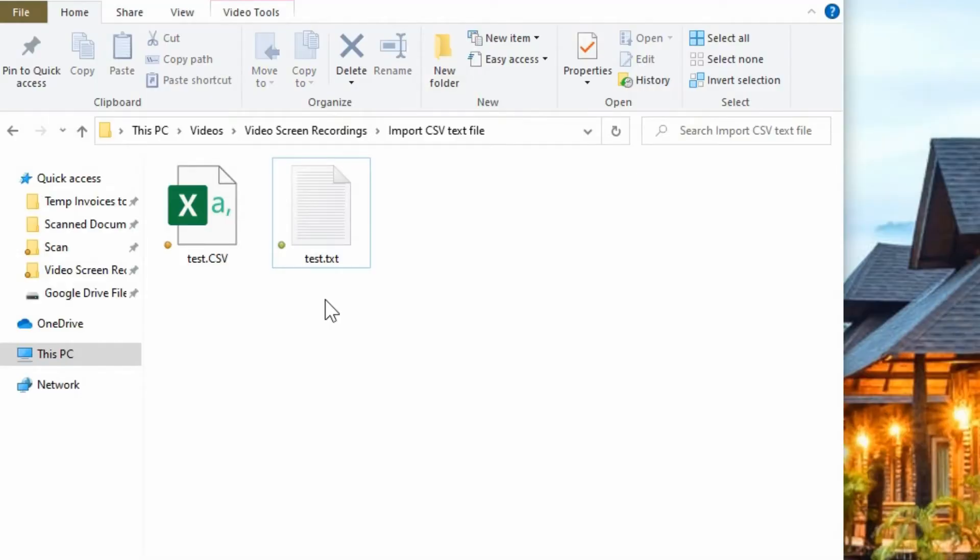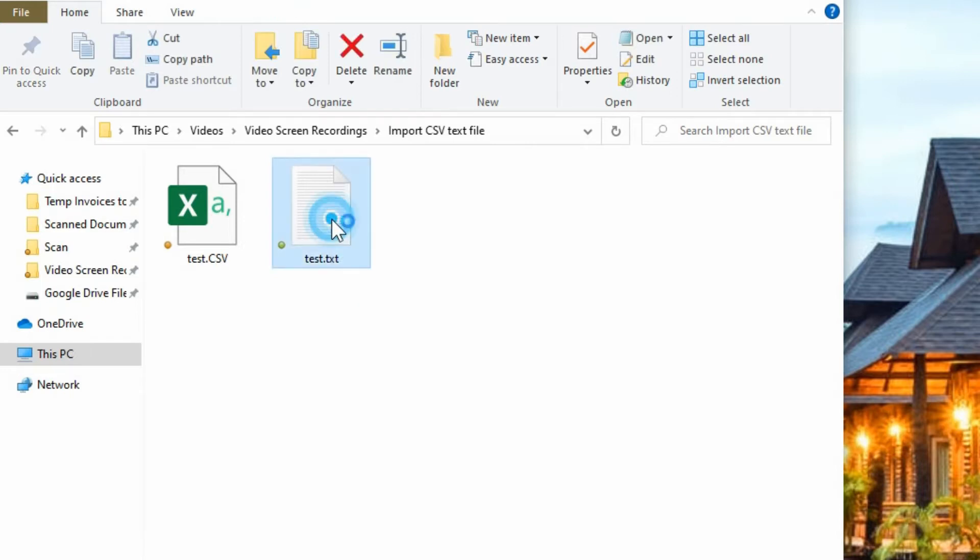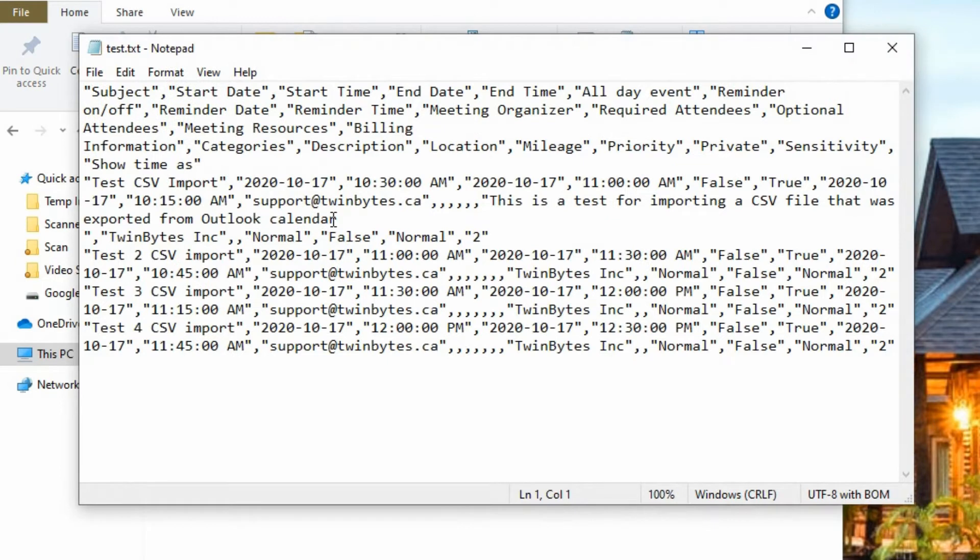But what if you exported a CSV format from some program and it puts it as a text file. If you click on it, it just opens up your notepad and it shows the data, but it's all comma delimited which is what the CSV stands for is Comma Separated Values.